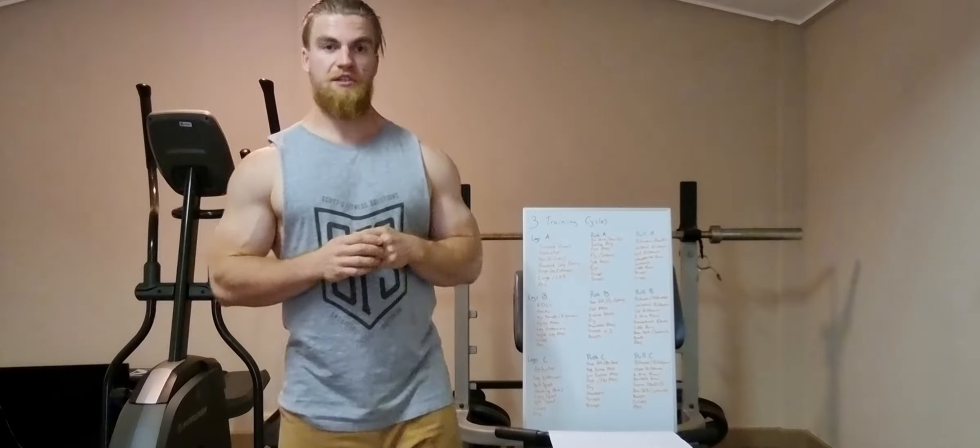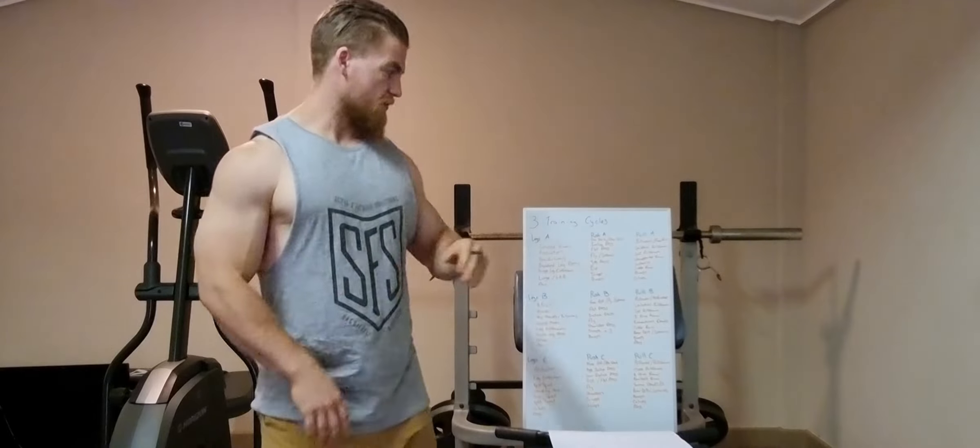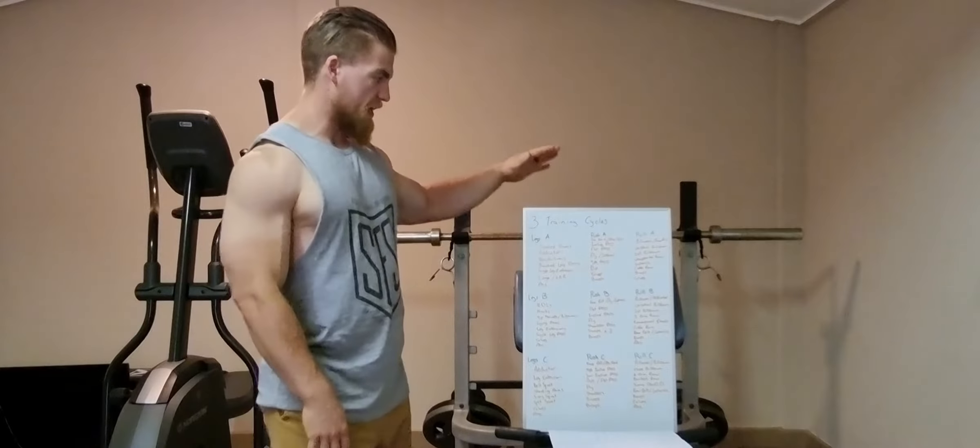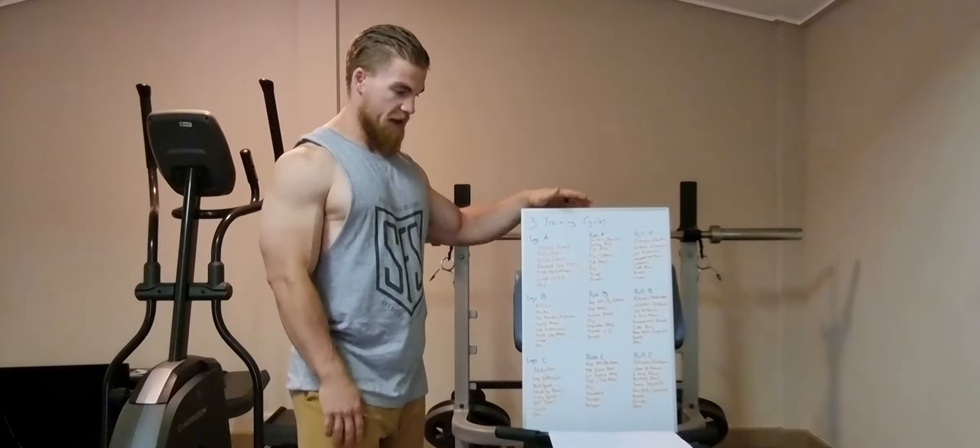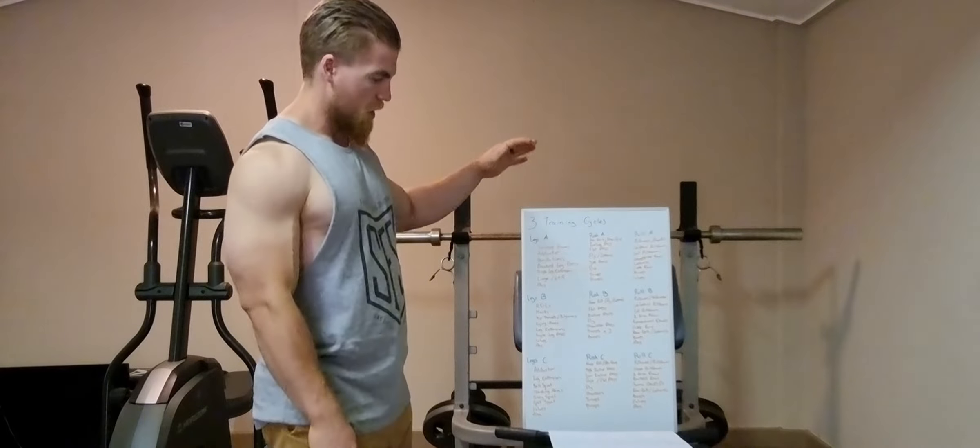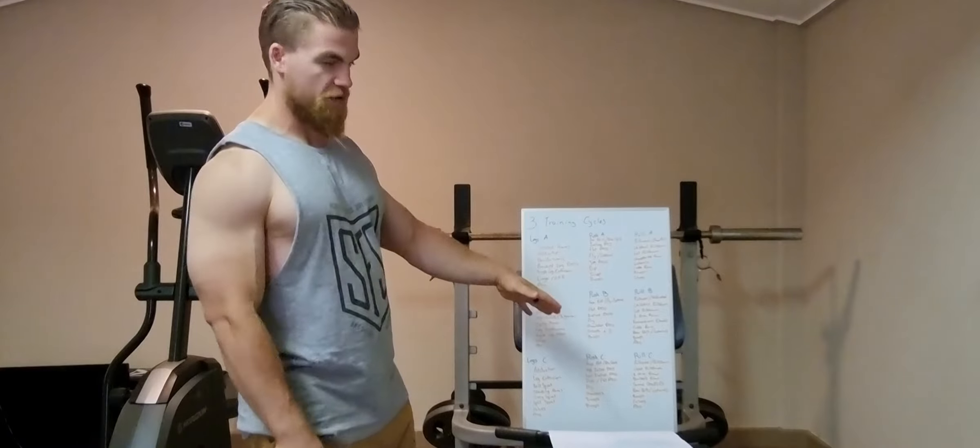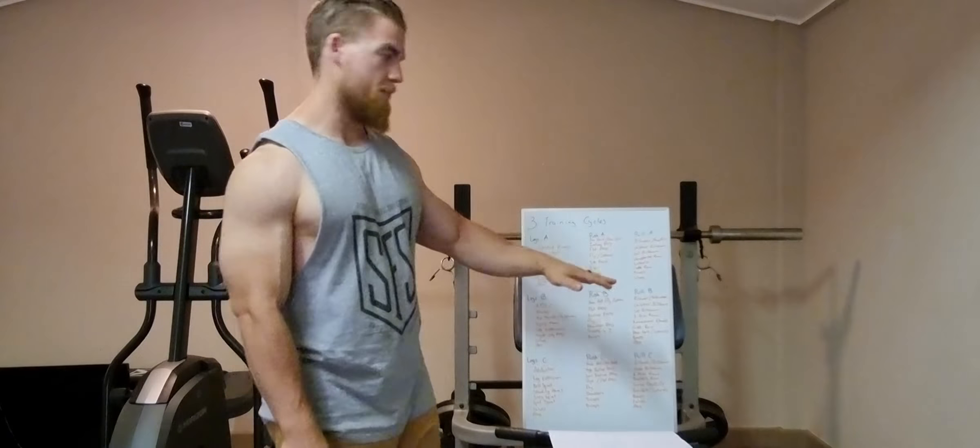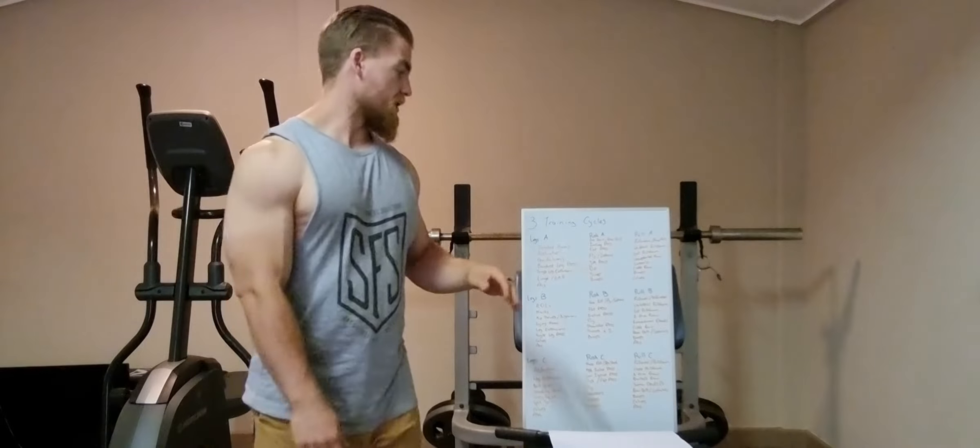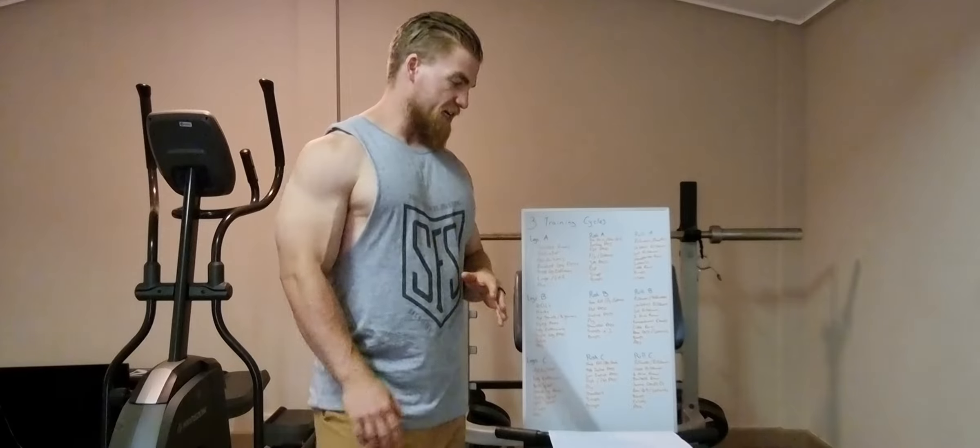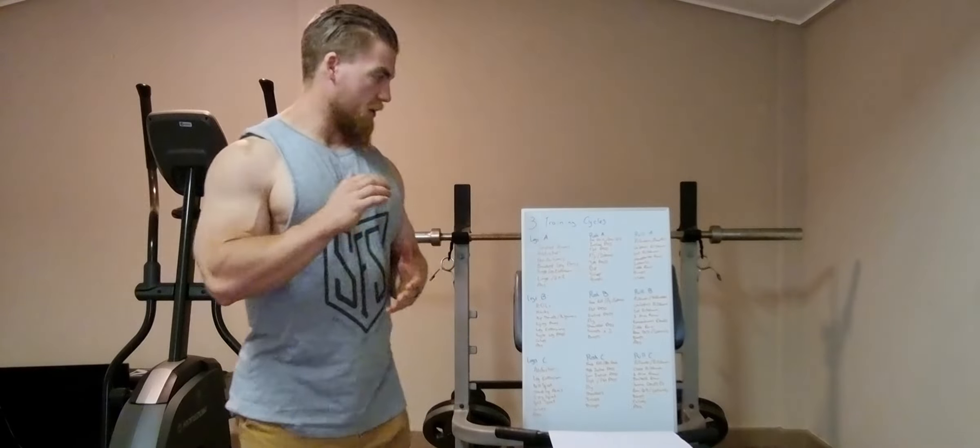Alright, welcome back to the channel guys. So today what we're going to do is discuss my training program. I've got a bit of a visual aid here with my training plan, an outline of my training plan written up.